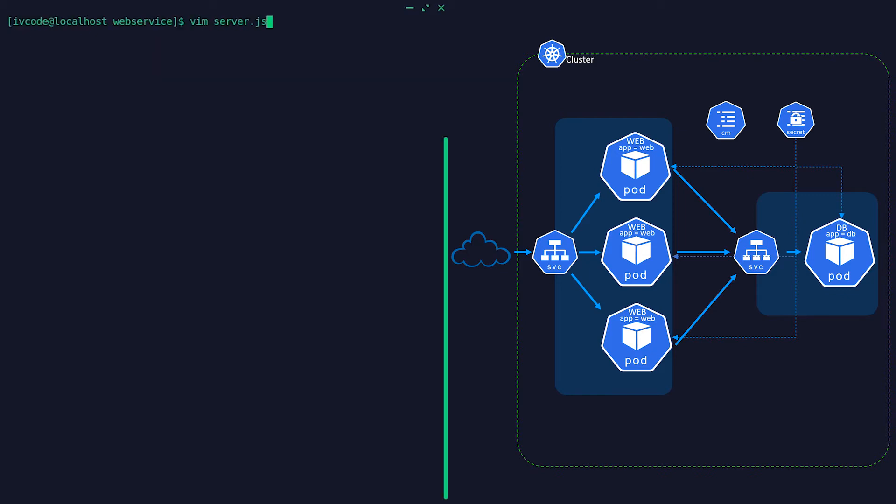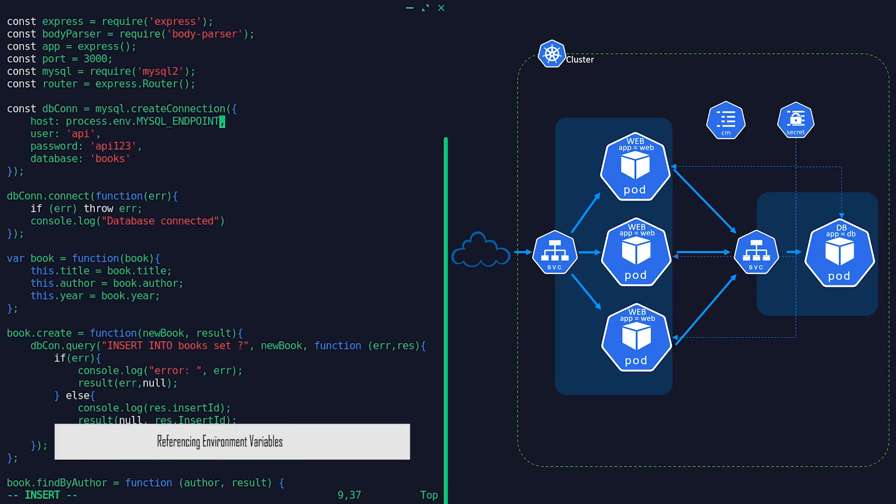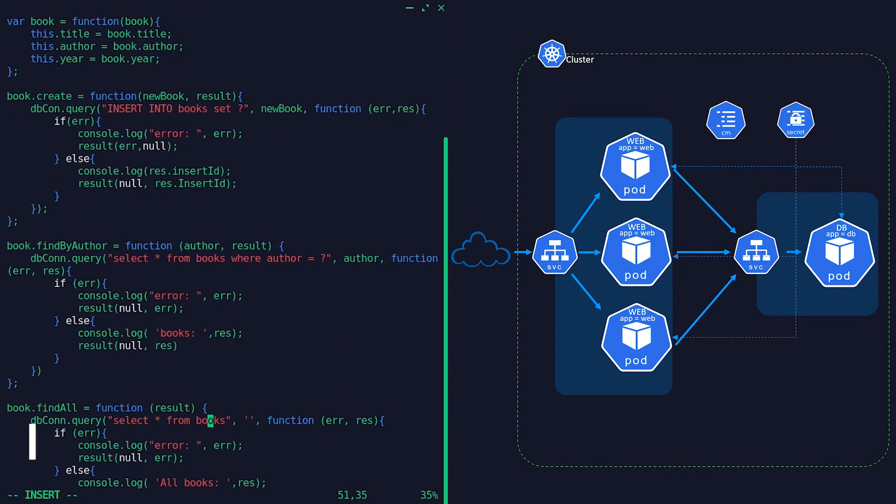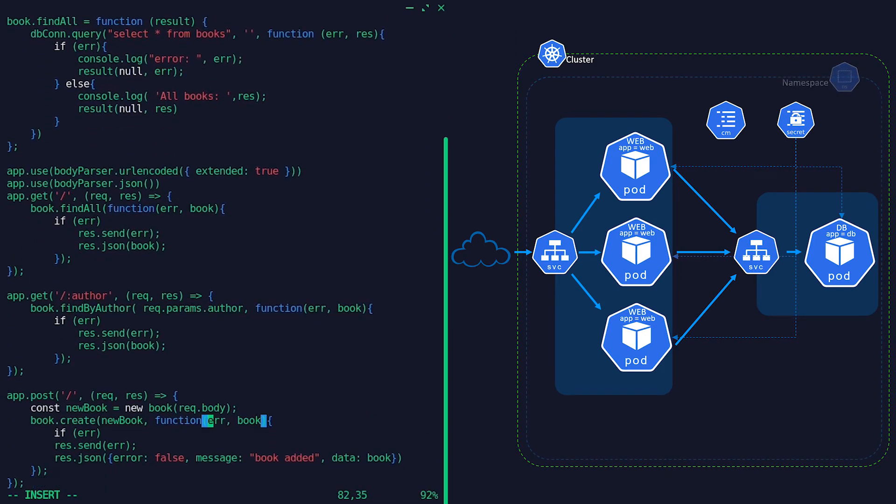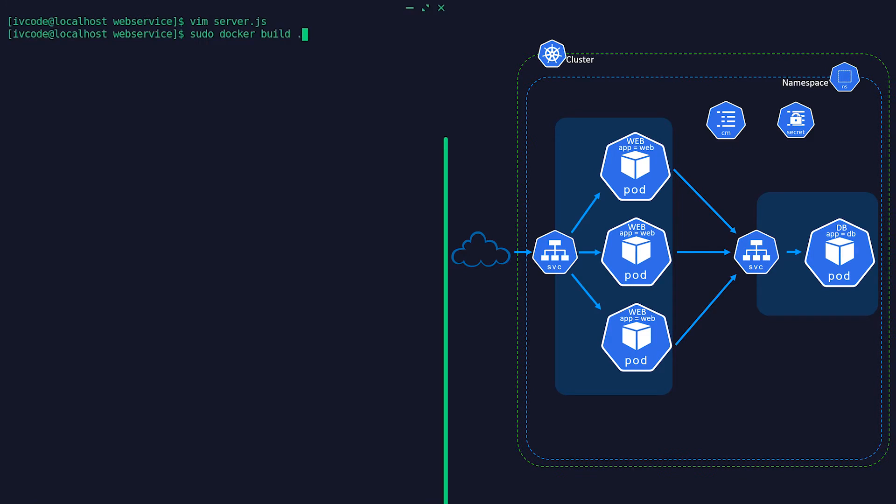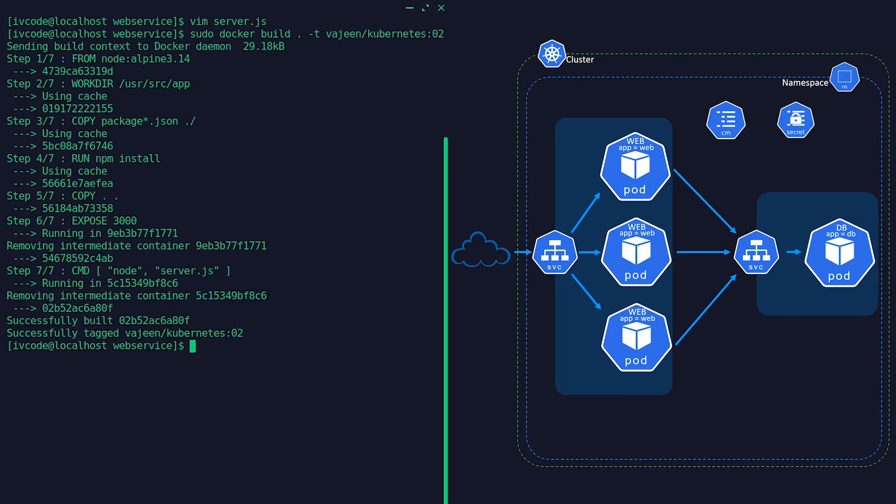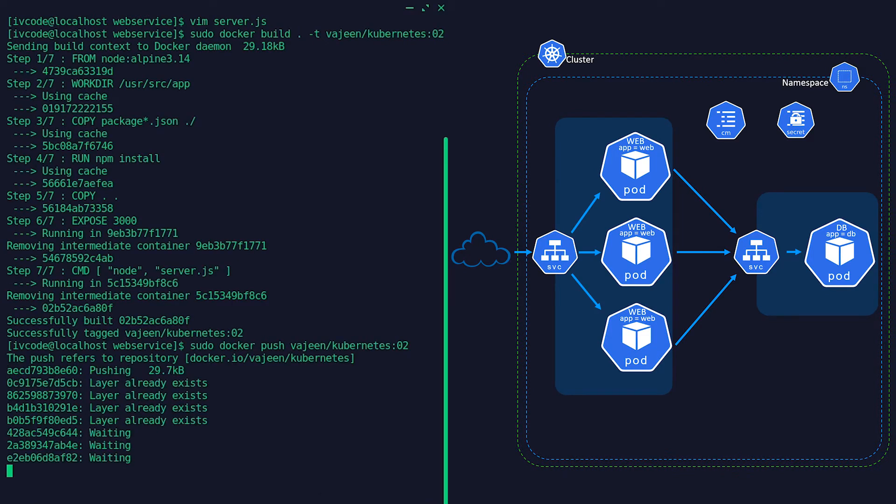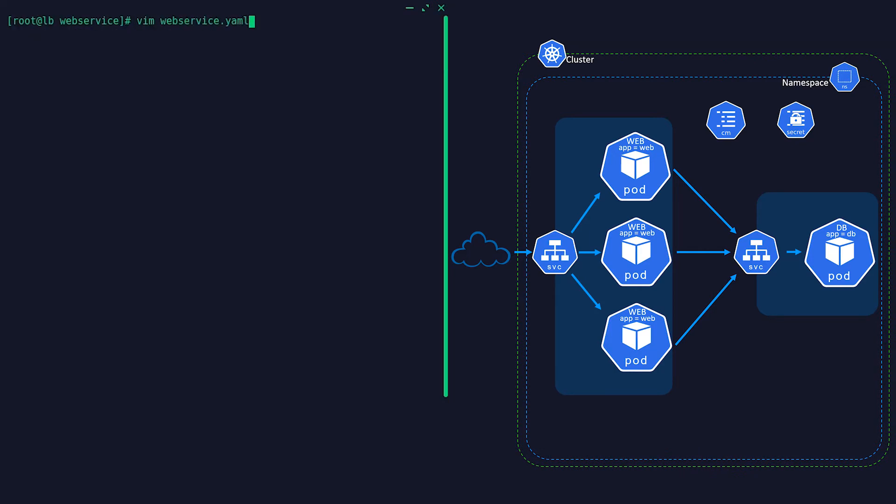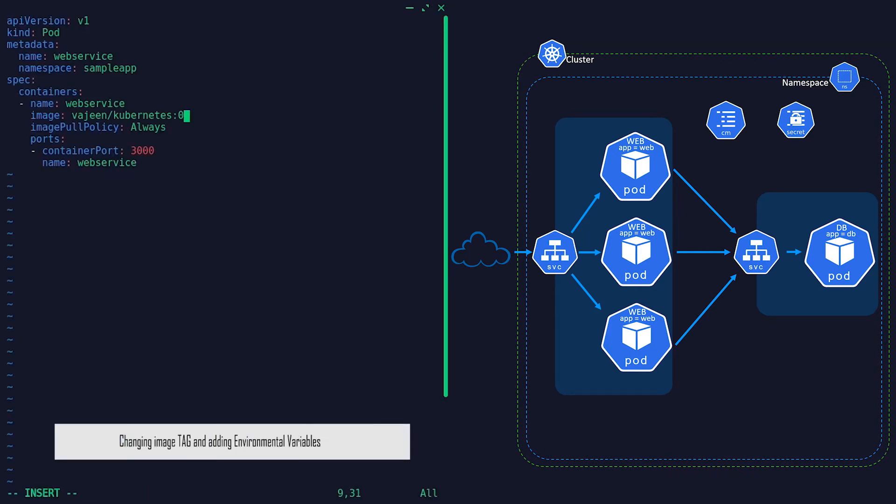So now that we have ConfigMaps and Secrets, we can expose them to our pods as environment variables and use the variable name in our code. One thing to keep in mind though is that ConfigMaps and Secrets both reside in a namespace, meaning they can only be referenced by the pods in that same namespace.